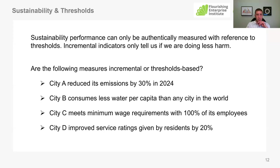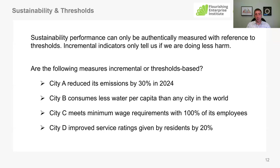City A reduced its emissions by 30% in 2024. This one should be relatively easy — does it tell us anything about sustainability performance in accordance with thresholds? The answer is it does not. It tells us we reduced emissions. We don't know what a fair, just, or equitable allocation of emissions would be for the city in question. We don't know where they started. So there's really not enough context for us to discern anything meaningful.